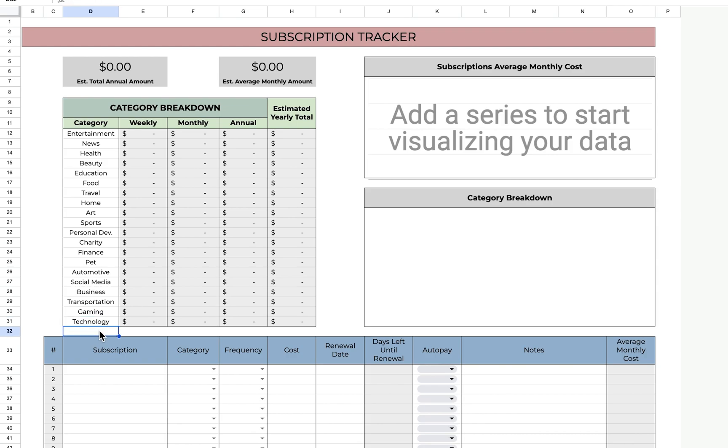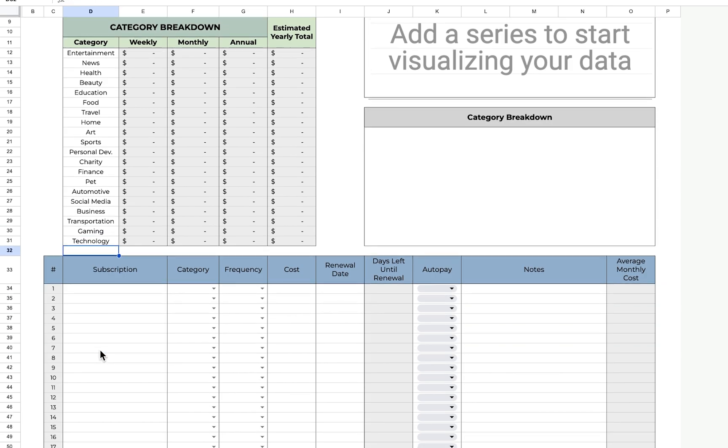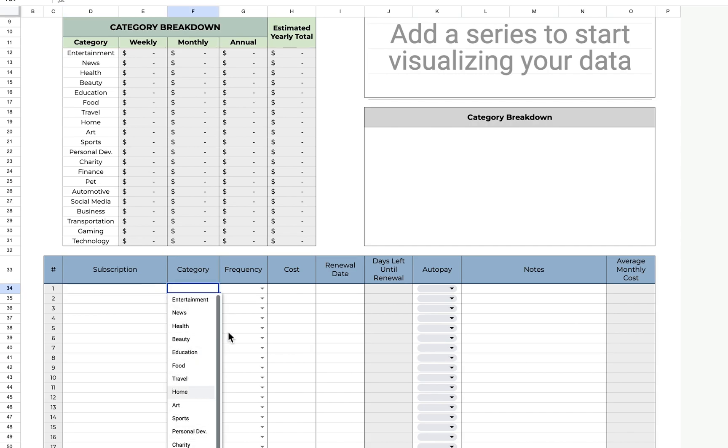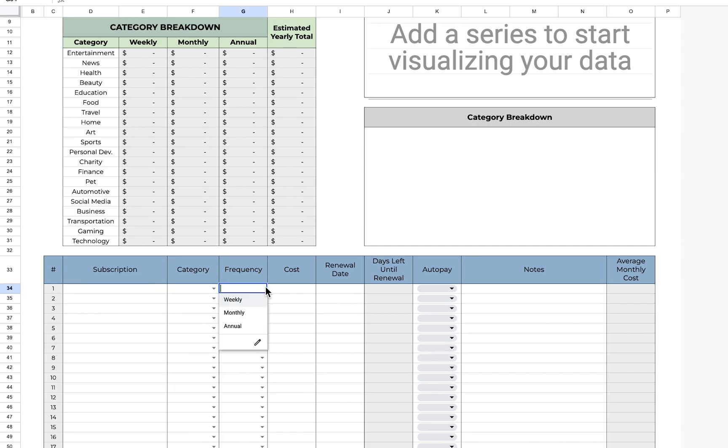Once you've done that, you can move down to your subscriptions. You'll list all of your subscriptions, their category, their frequency, and their cost.